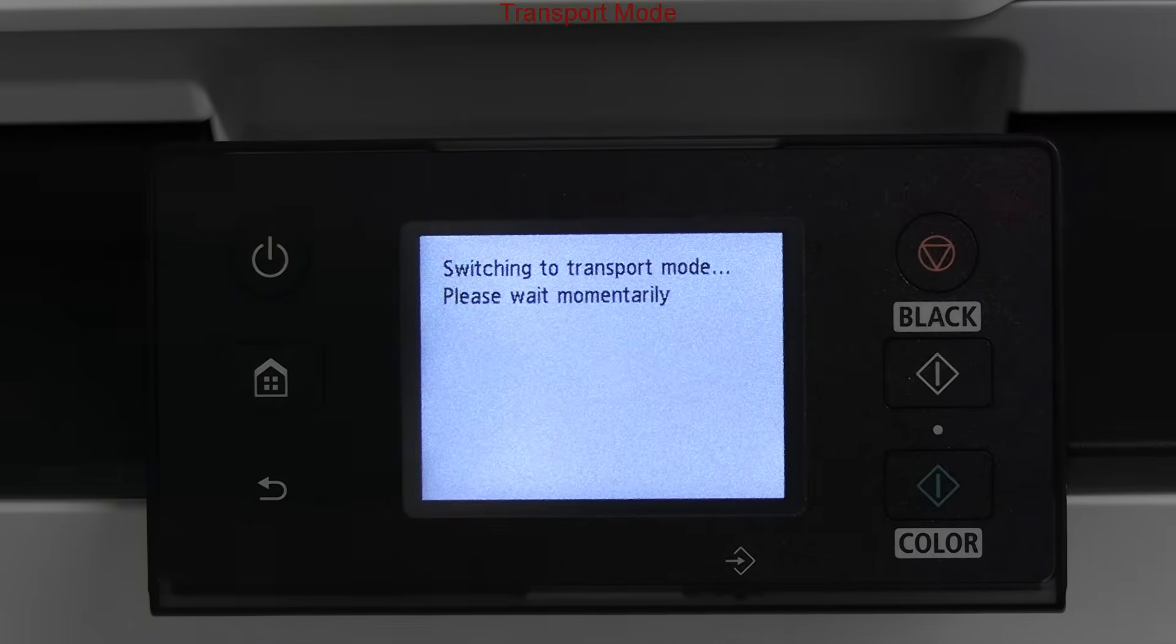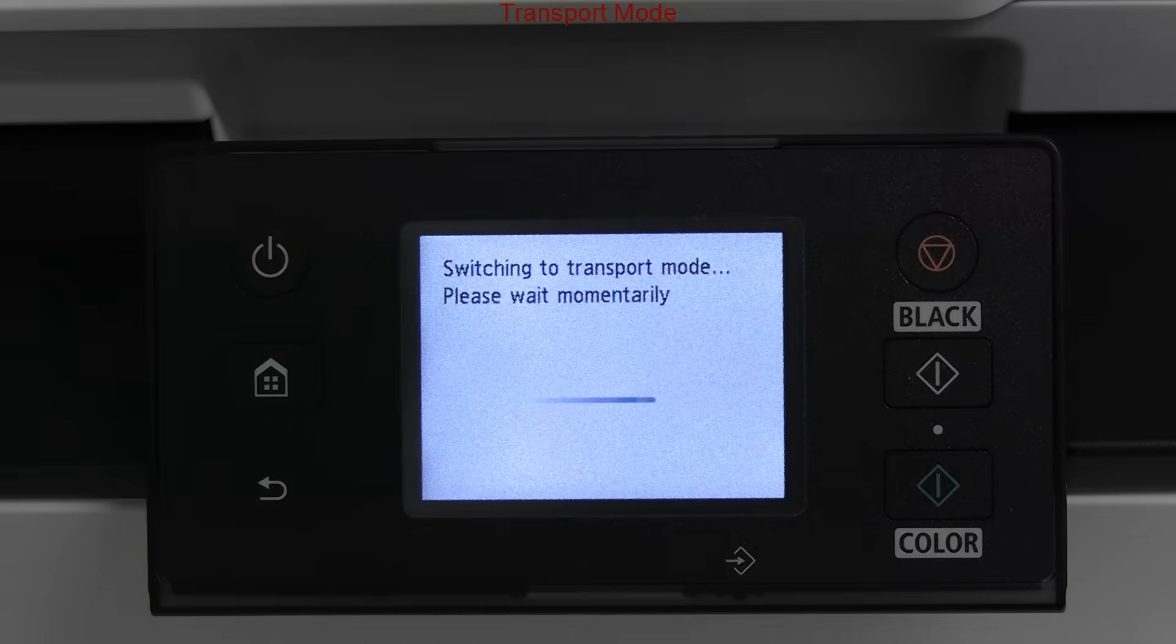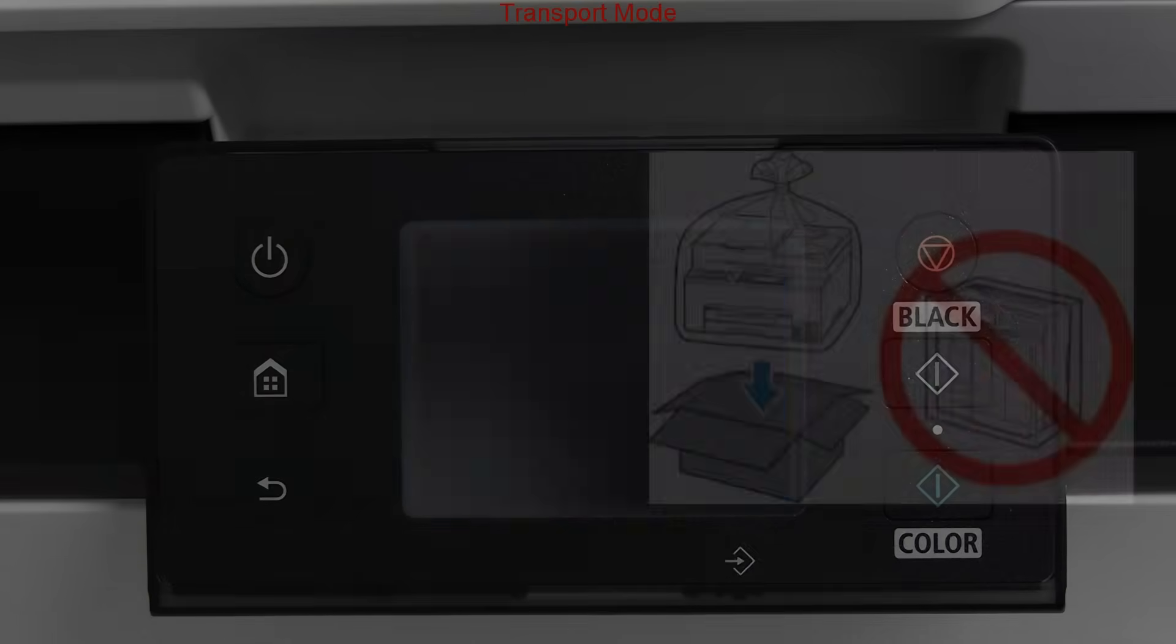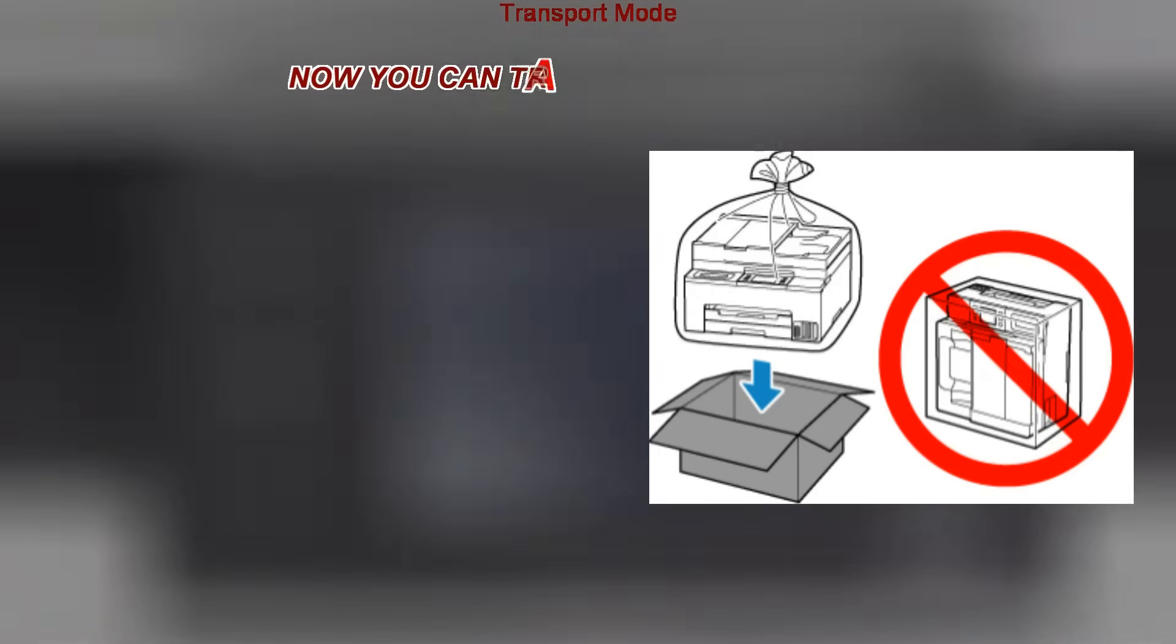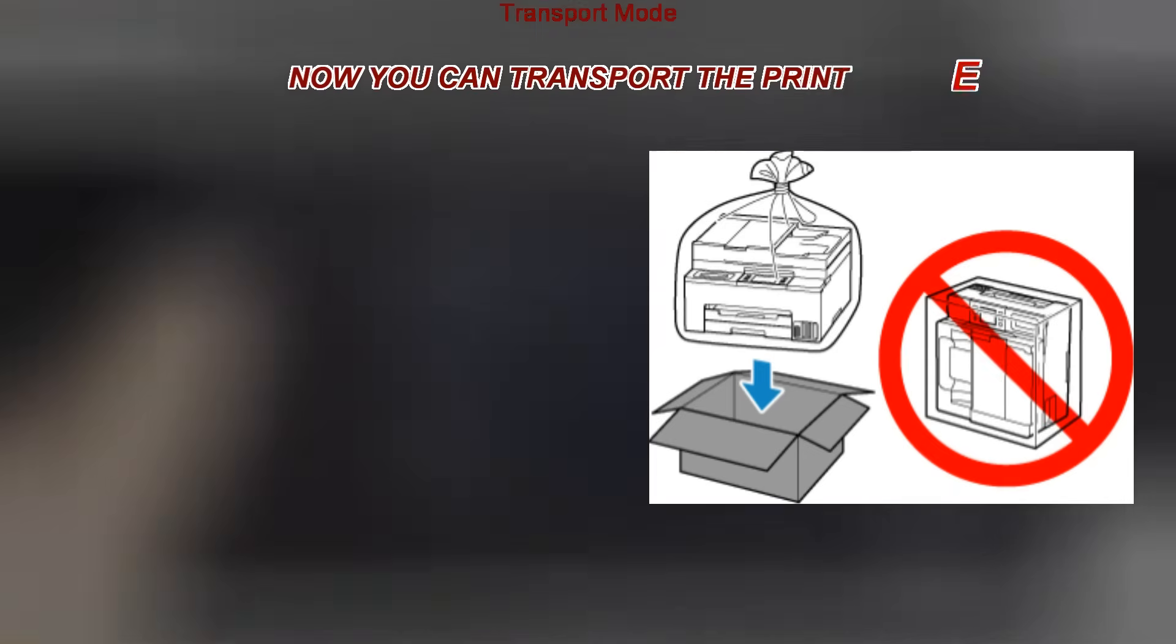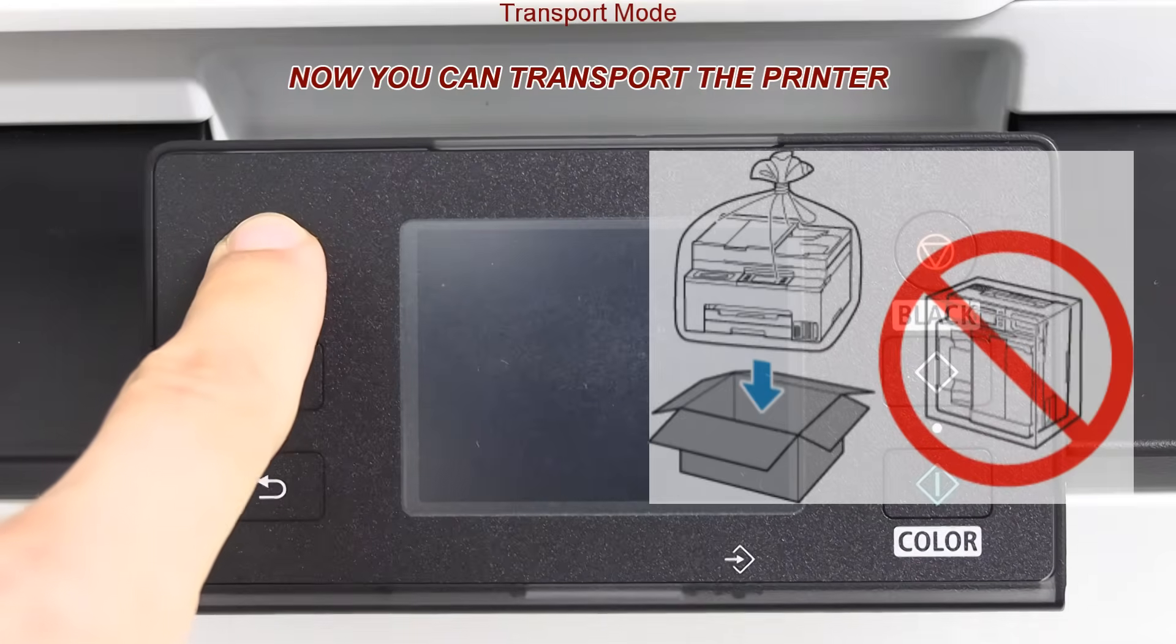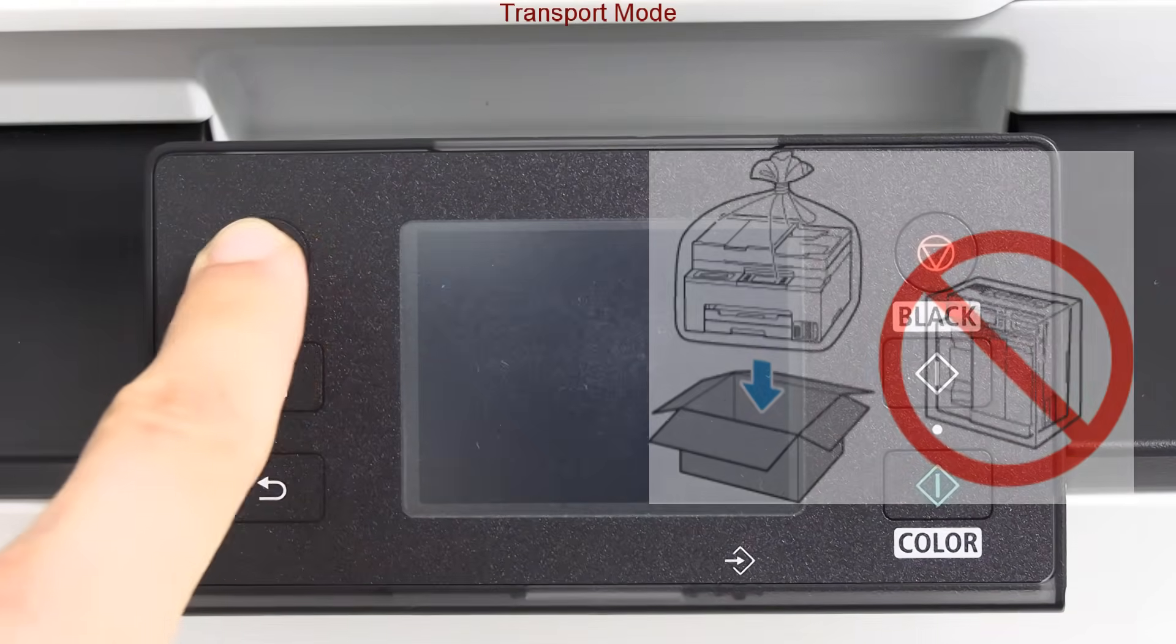Same as for other CIS printers, keep it in the horizontal position during transportation.